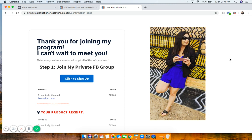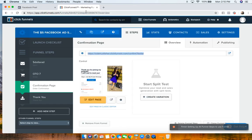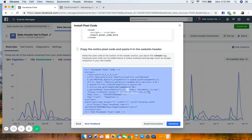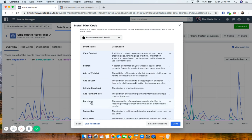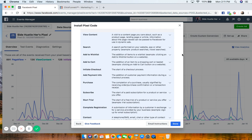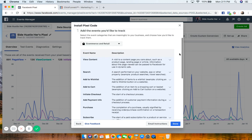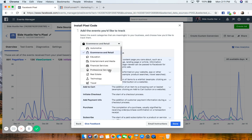Right now we only have the basic Facebook pixel installed. We need to do one more thing to track specific actions — that's what we call a standard event. We're going to click Continue. Standard events cover conversions like Purchase, Subscribe, Start Trial, and Add to Cart. Facebook tracks all of these actions, and we need to install these standard events on our funnel.